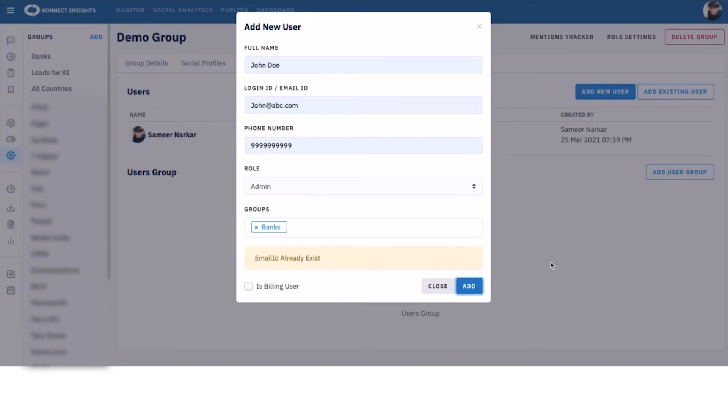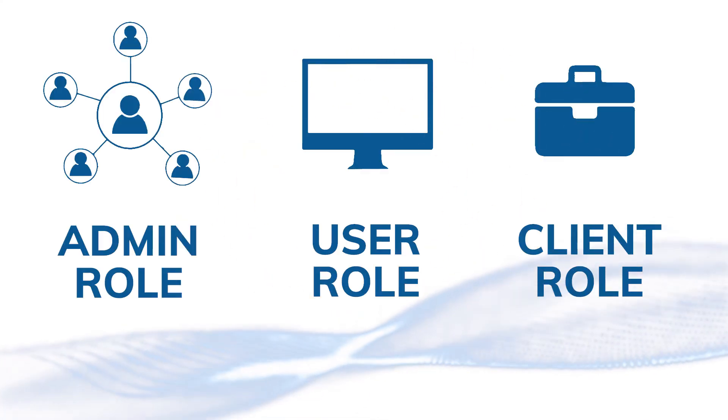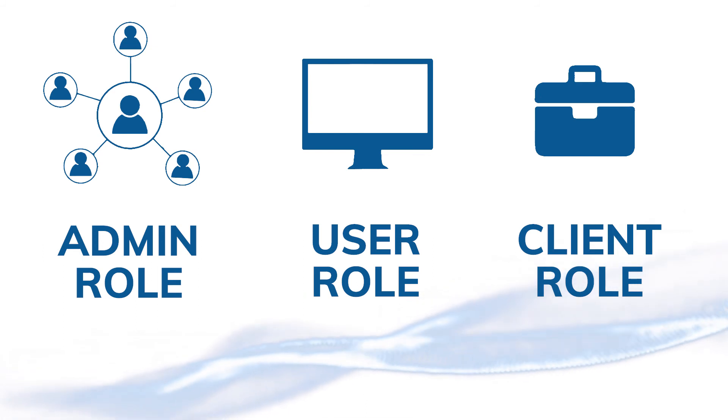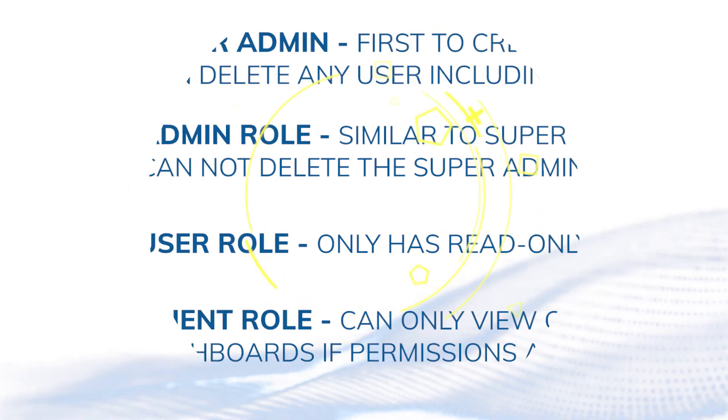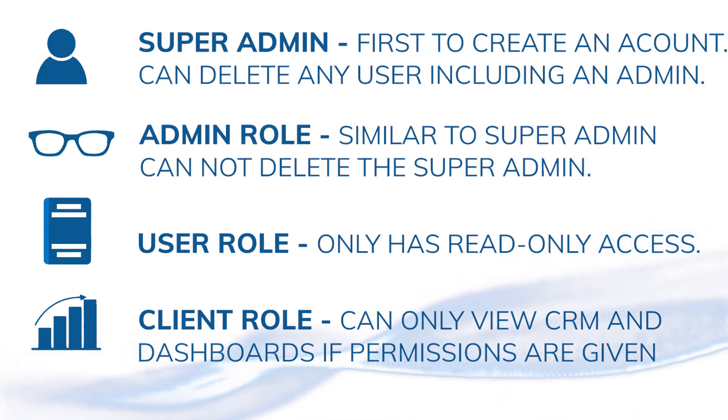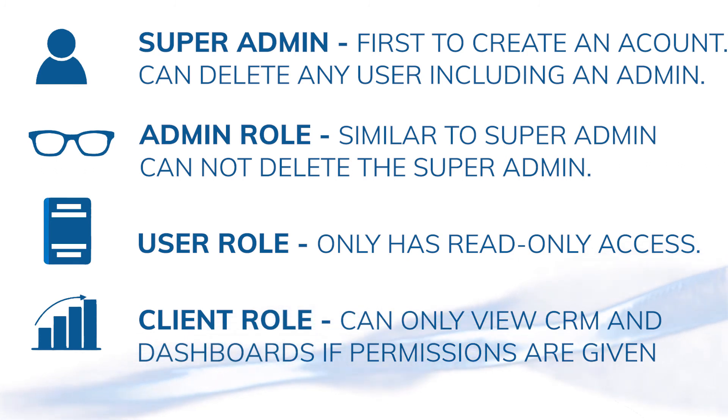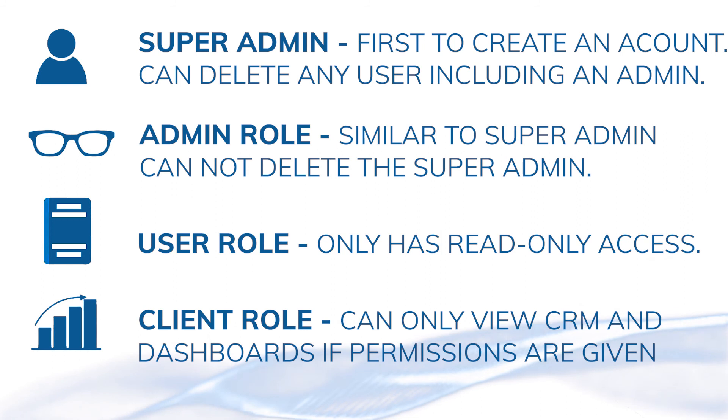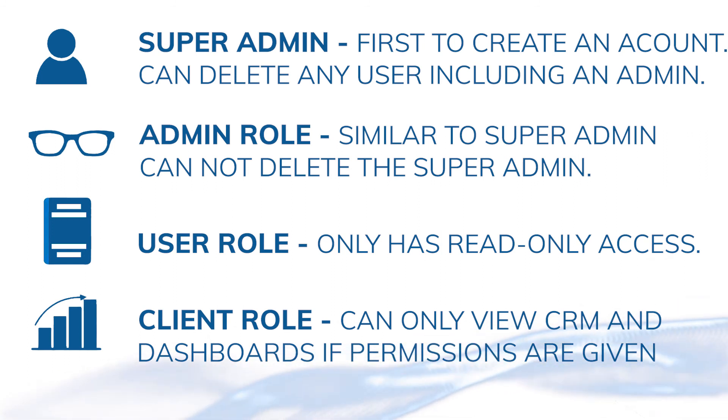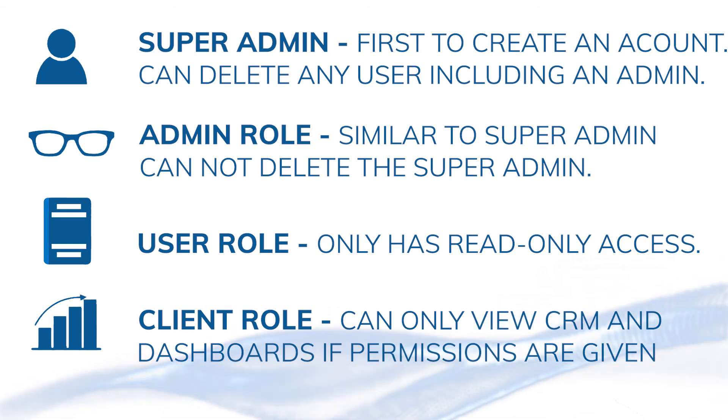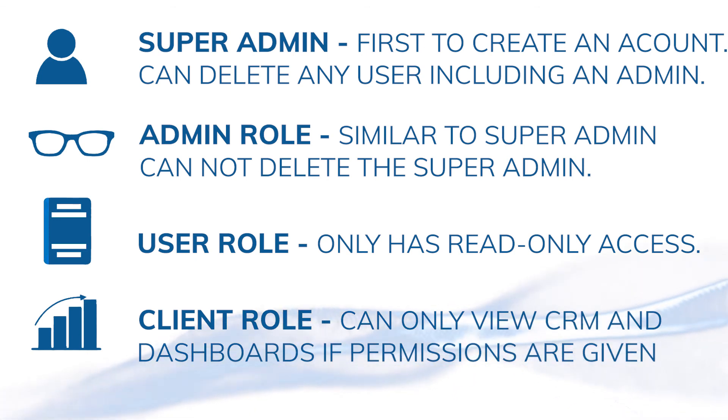And talking about roles, there are three predefined roles in the Connect Insights system: admin role, user role, and client role. The first user to create an account is a super admin. The admin role is similar to a super admin, but an admin cannot delete the super admin, whereas a super admin can delete any user including admins. A user role will only have read-only access. A client role can only view CRM and dashboards if permissions are given.